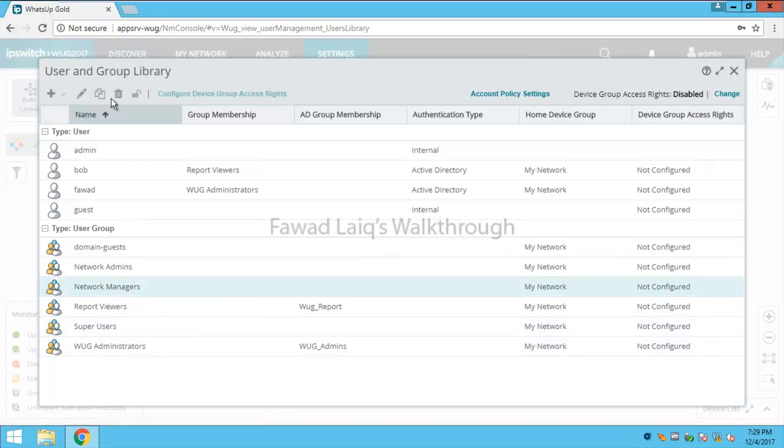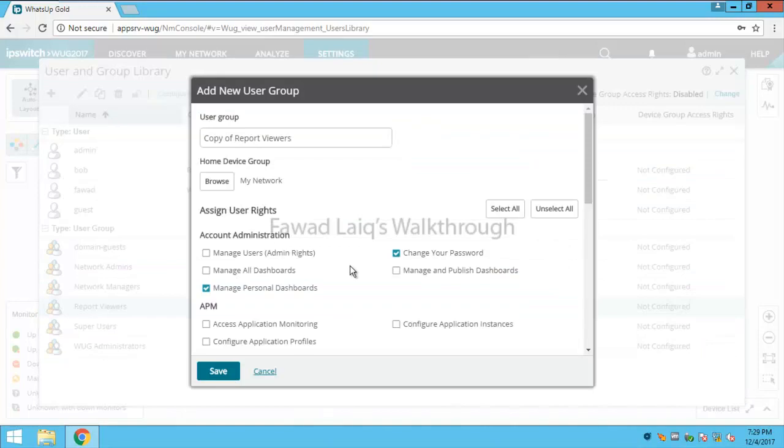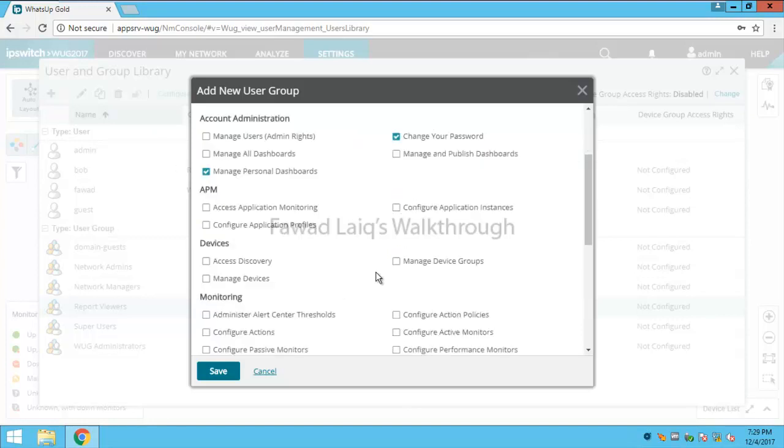So I just copy any of these groups, for example if I look at default viewer groups and I'll copy it and I'll name it whatever I would like to name it, for example test group.